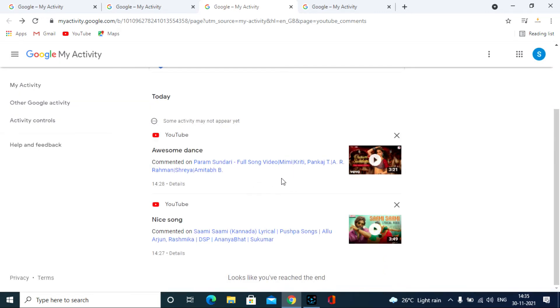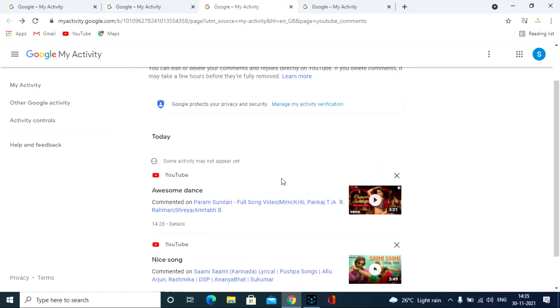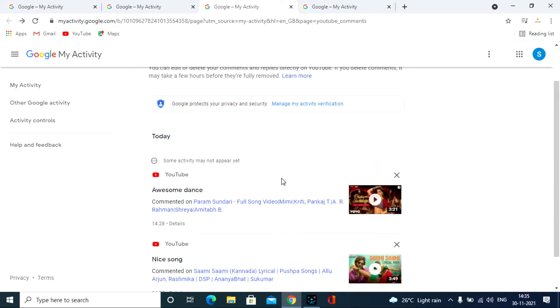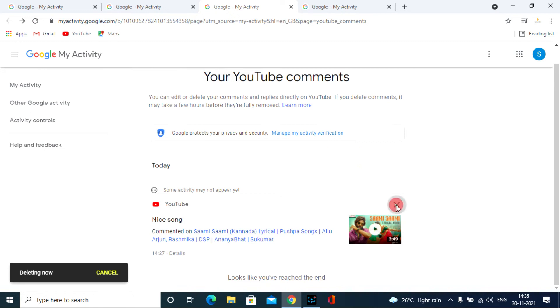After that, you are ready to delete your all YouTube comments instantly. Then click and delete like this.